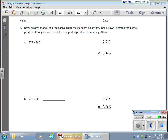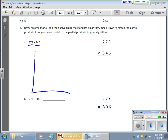In today's lesson, we're exploring even more complex area models. Notice in our first problem here, we have 273 times 346. Now an area model is going to be quite large on this one, so let's begin here.